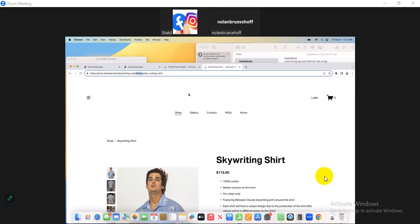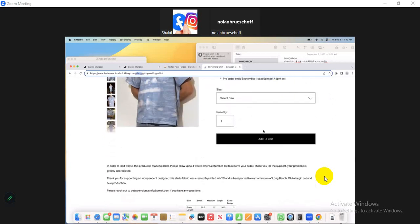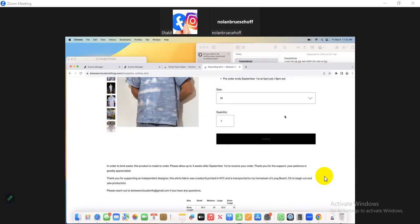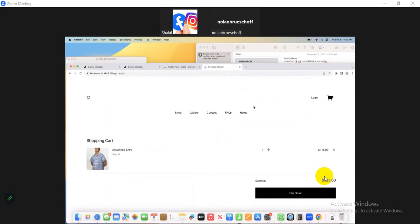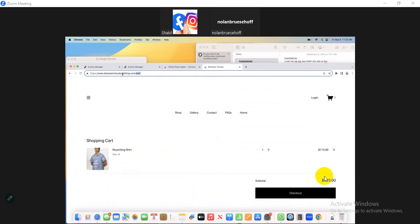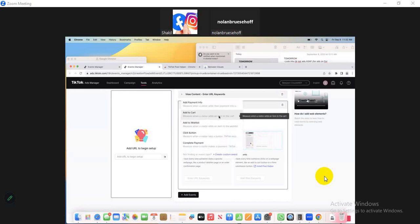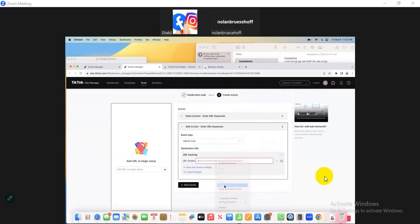Scroll down — do you have an Add to Cart option? Select a size and click Add to Cart. Then copy the cart identifier from the URL. Go back to your event window and enter the keyword for Add to Cart. Find the Add to Cart option and add it.